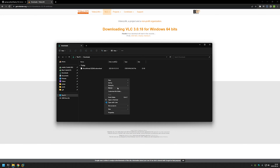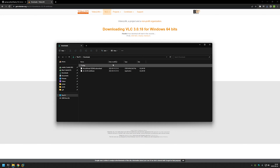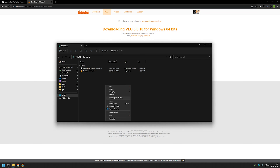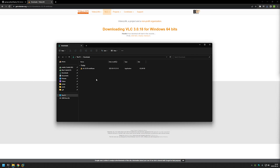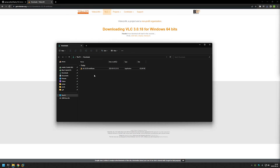We'll wait for our executable to download, and as you can see now we have it here. The first problem we need to solve is that when using group policy we need to use MSI files, and VLC only provides EXE files. For that we will use WiX Toolset to package this EXE into an MSI file.